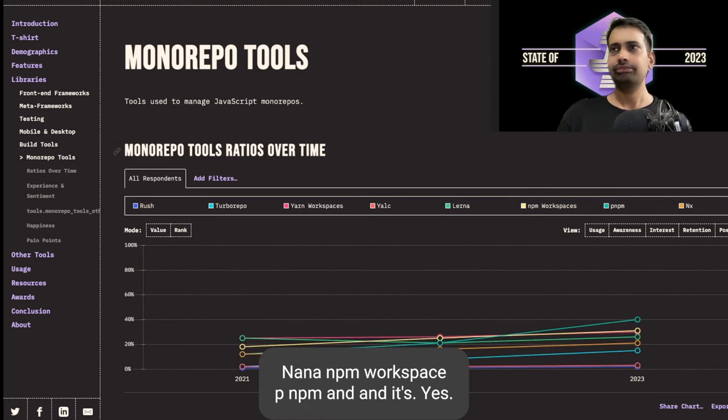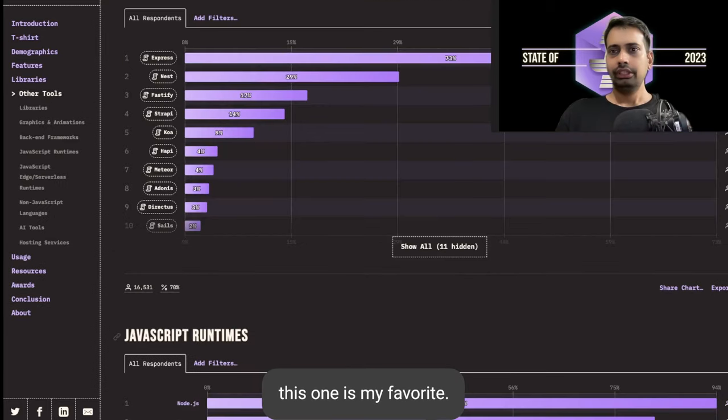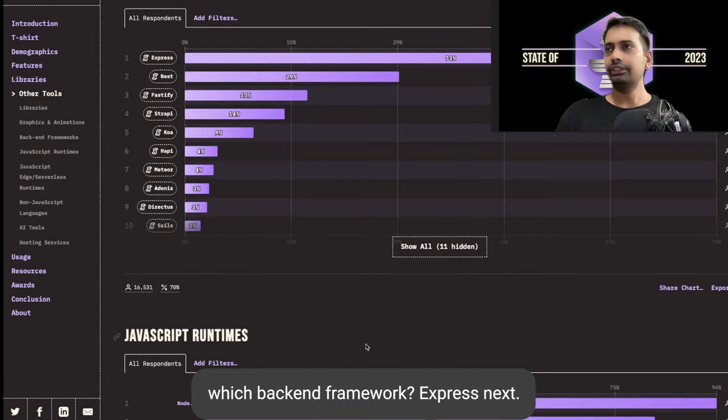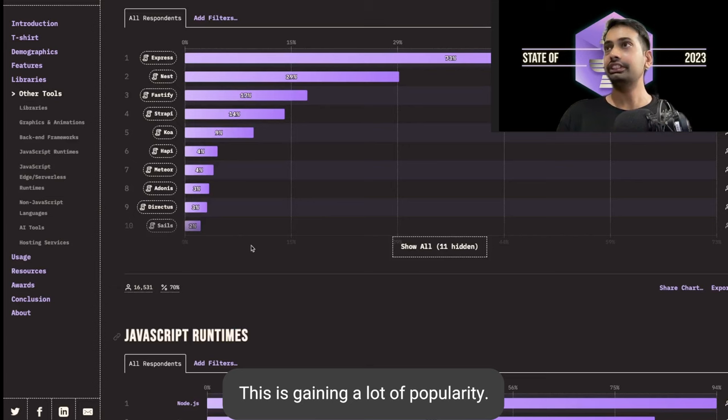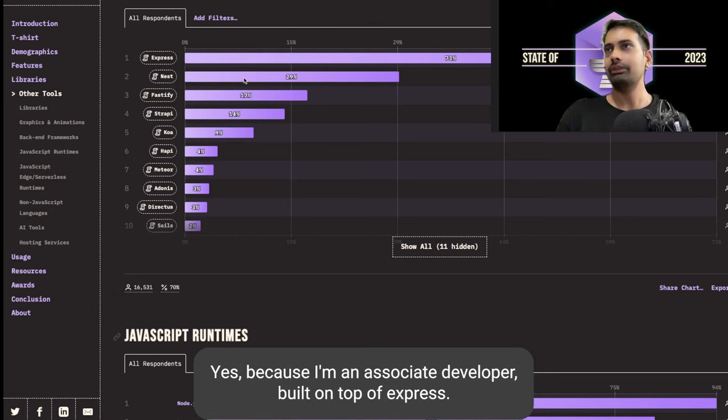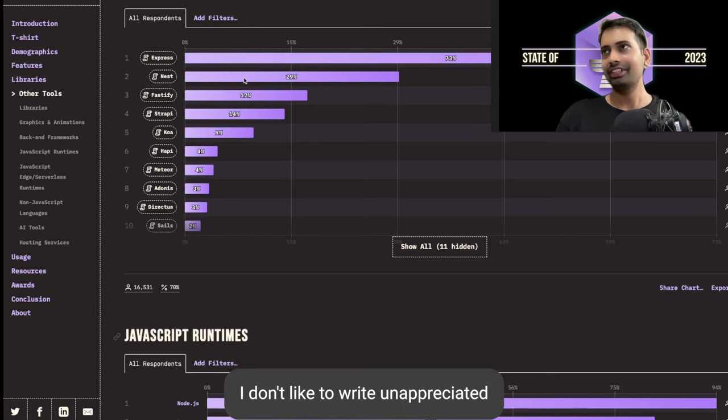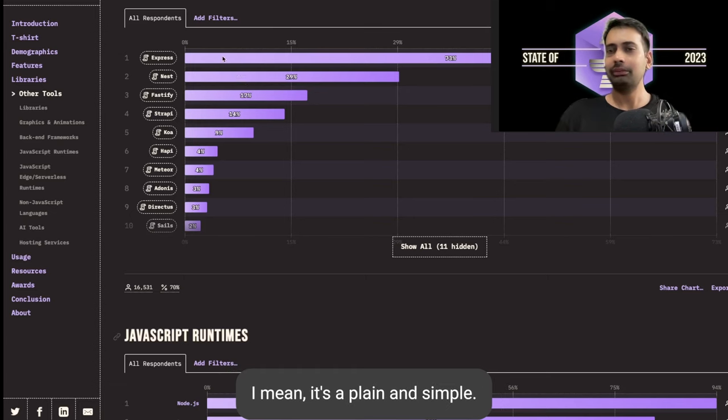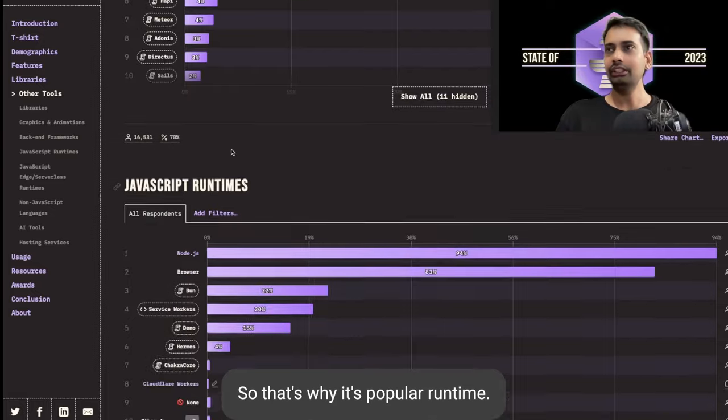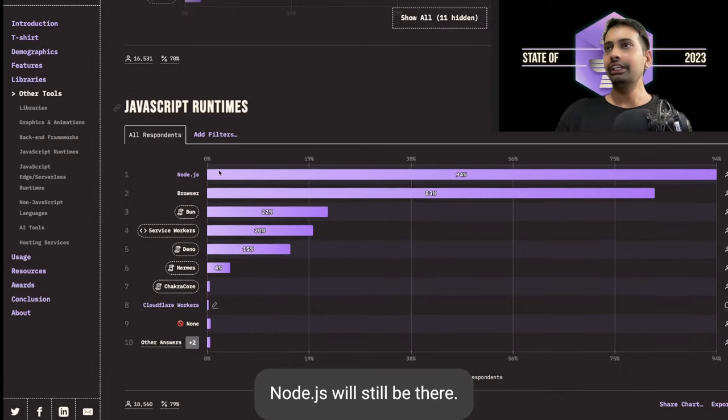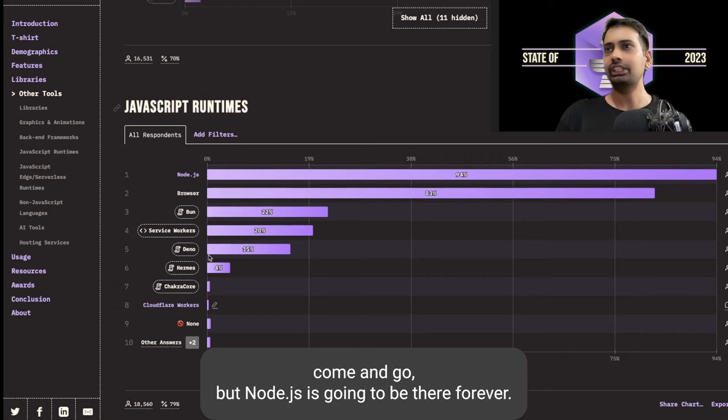Which backend framework? Express, NestJS. Yes, NestJS is gaining lots of popularity, and if somebody asked me the question, I will give a thumbs up for NestJS because I'm a NestJS developer built on top of Express. I don't like to write unopinionated API code with Express. For runtime, Node.js will still be there. Deno and Bun are just tiny frameworks that come and go, but Node.js is going to be there forever.